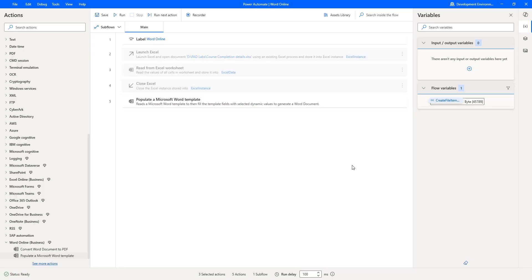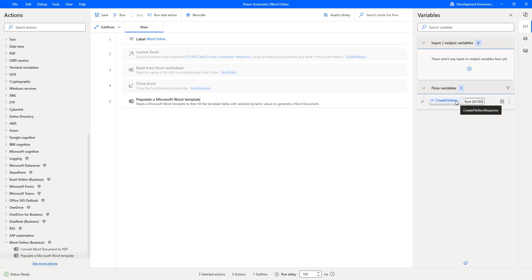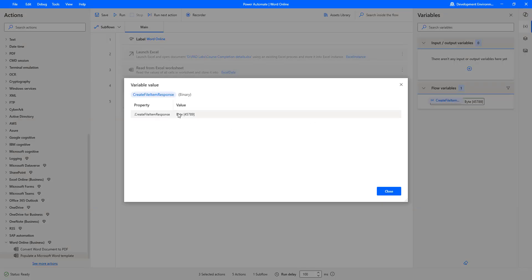The flow has executed successfully. Now, if you see, a flow variable has been created with the response in byte format. If you double click on that, you can see the output or response in bytes format. Let me click on Close.